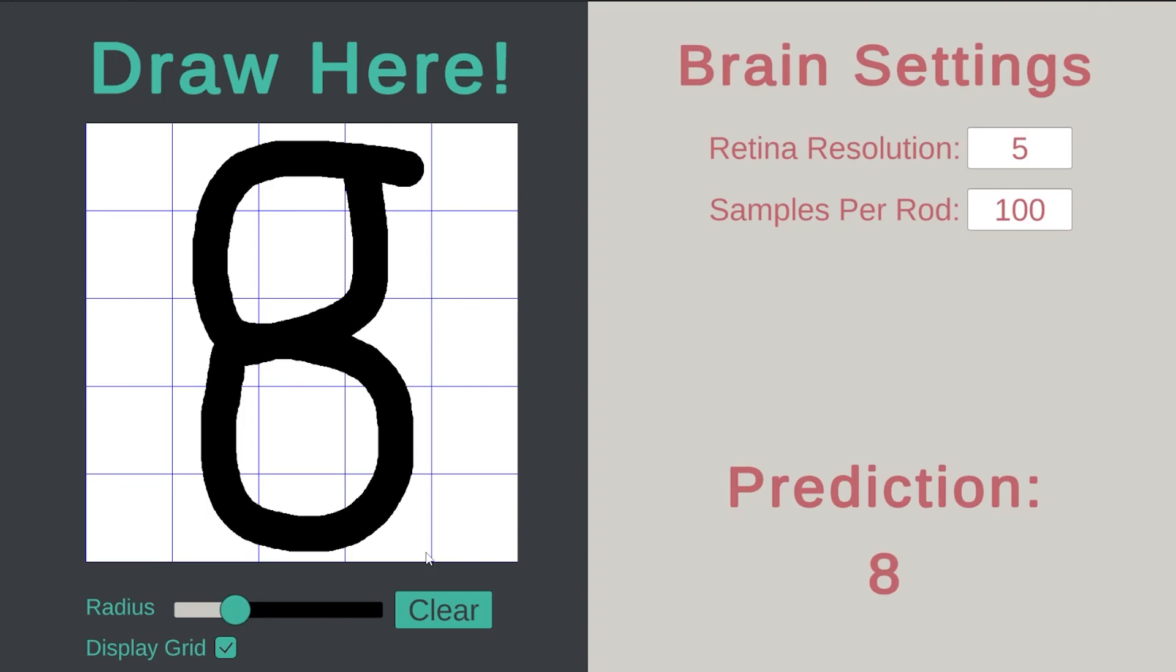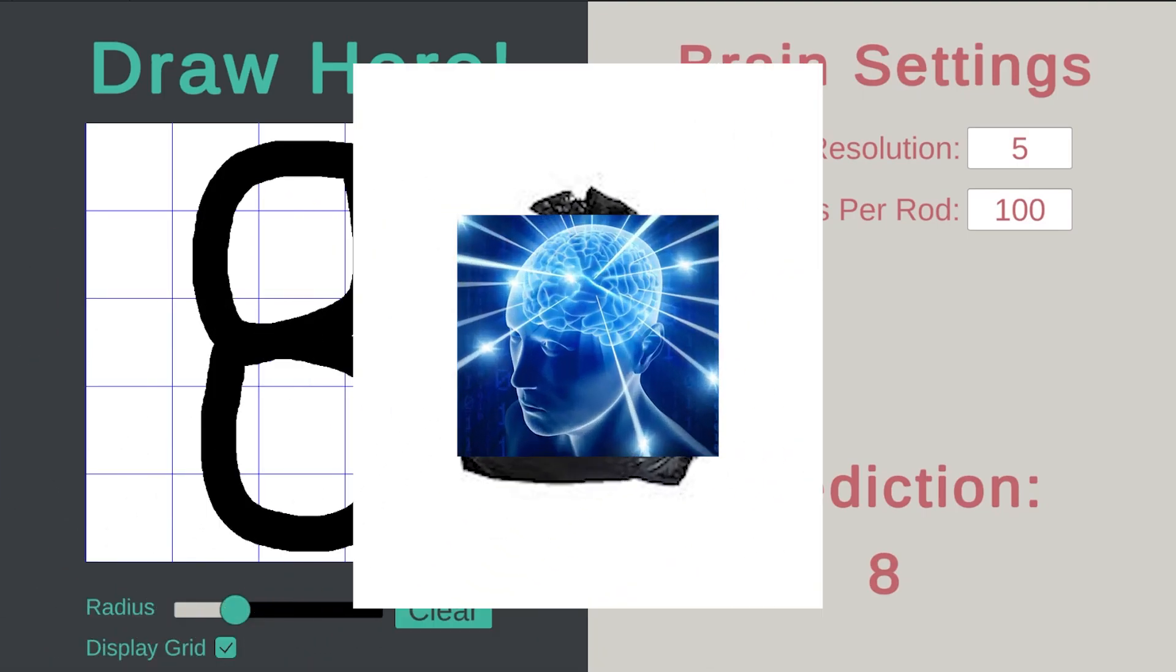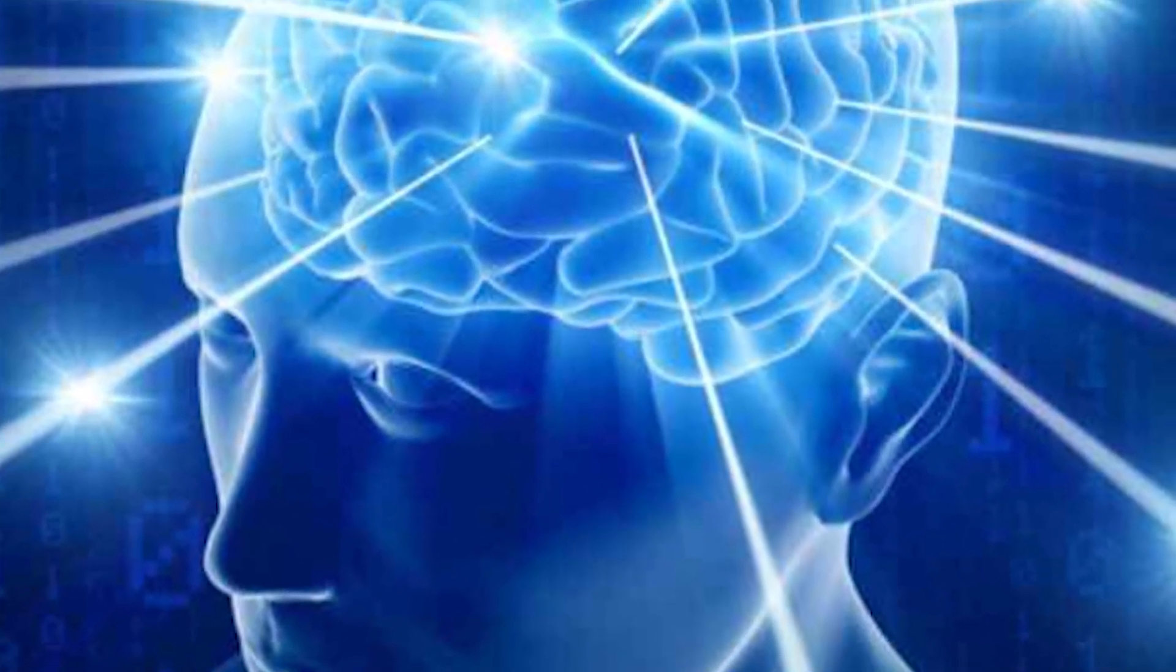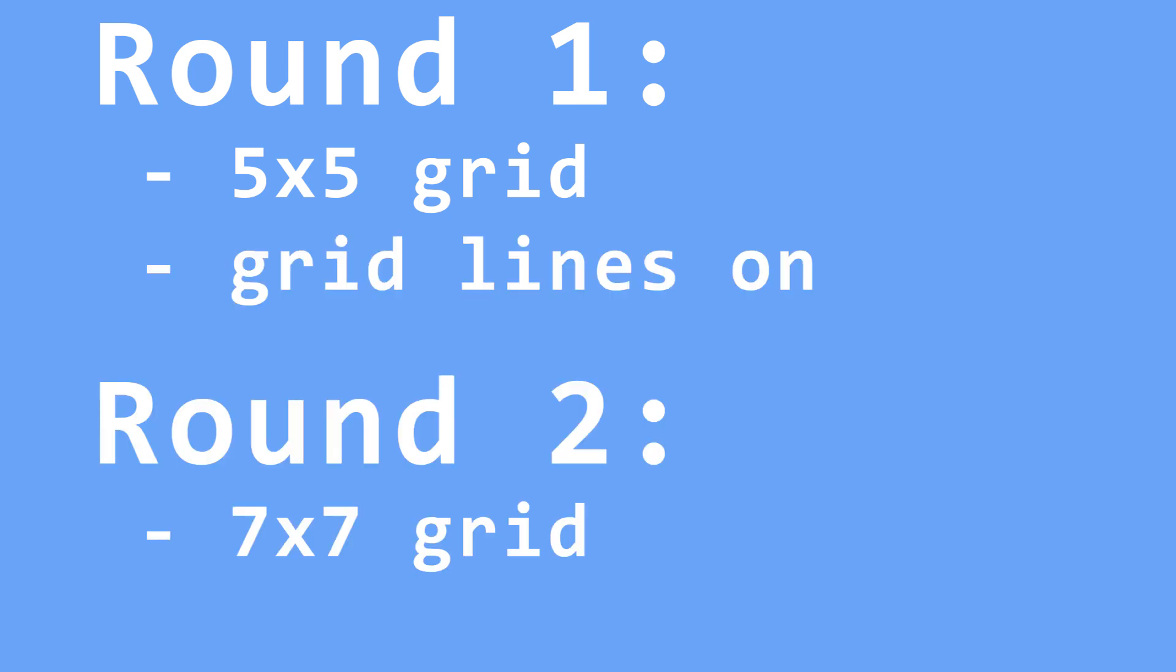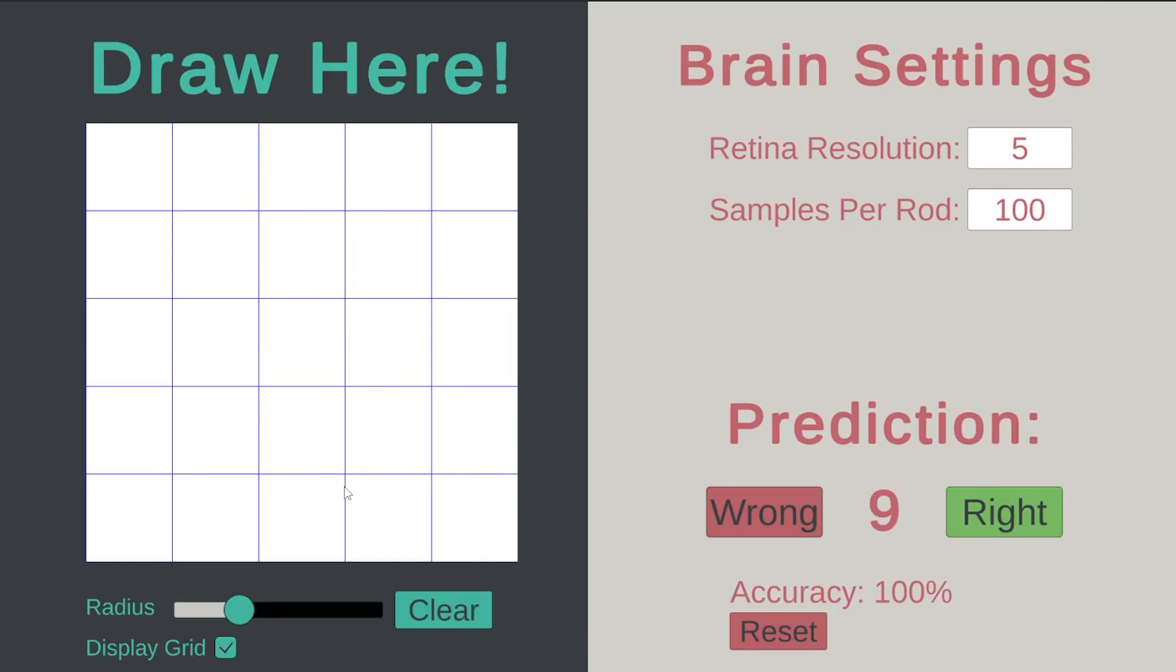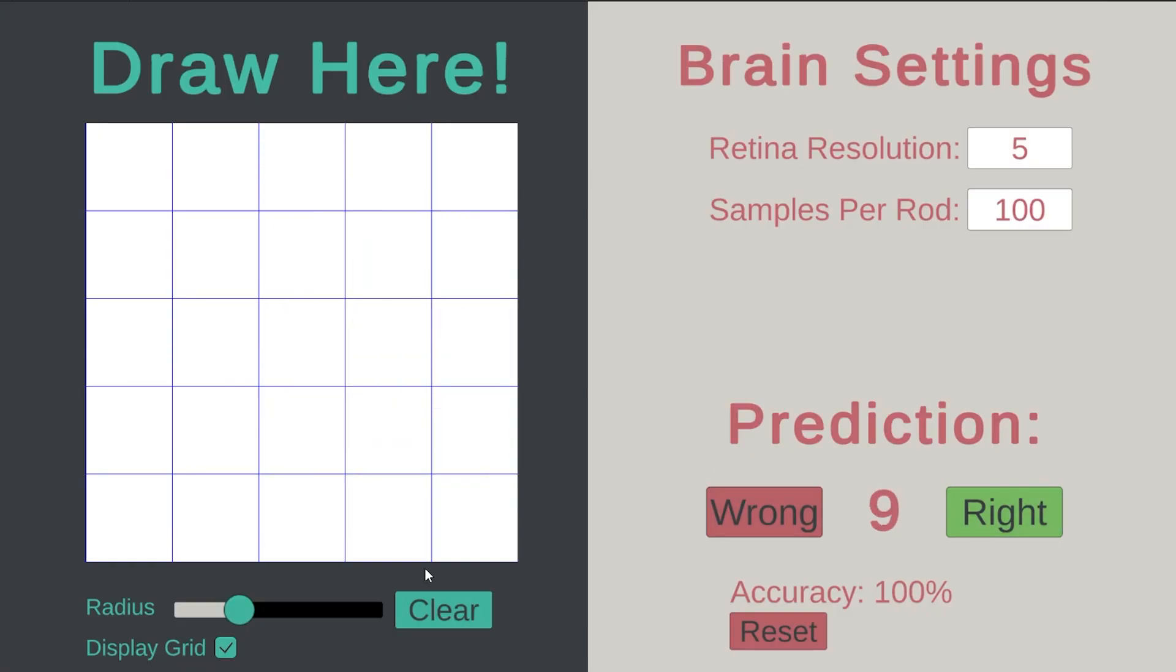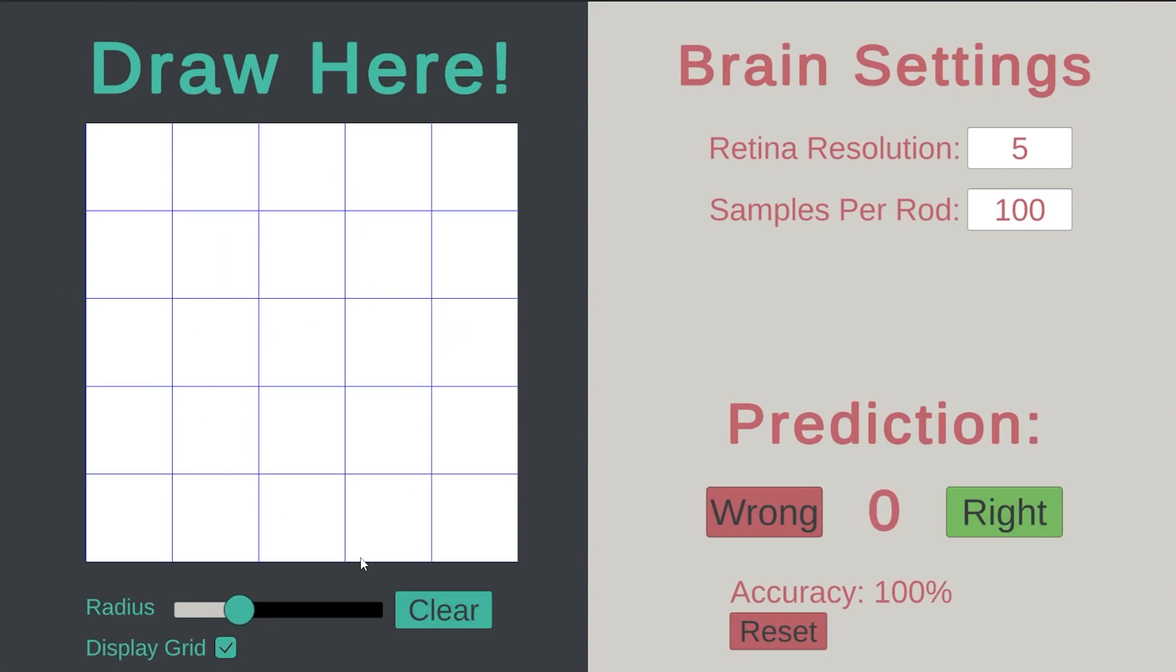Now it's time to put this brain to the test to see if it is a piece of trash or potentially smarter than humans. This test consists of two rounds, one where the grid is five by five and I have the grid lines on, and another where I have the grid at seven by seven with the grid lines off. Each round will also last 10 minutes. Three, two, one, go! While this test is happening, I quickly want to talk about something many of you may have been thinking this whole time, neural networks.